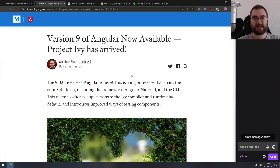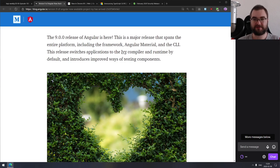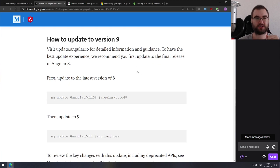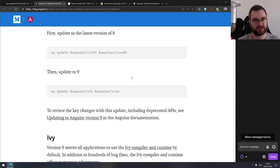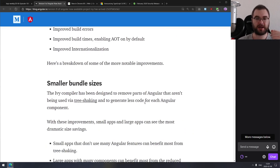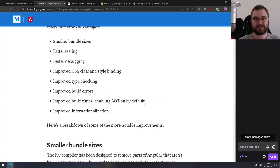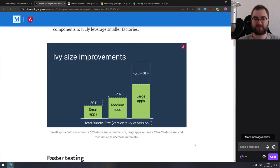Next is Angular version 9 — Project Ivy is finally enabled by default, and the upgrade path to version 9 is automated. From people in our Discord server, you can literally run a command line command and it will upgrade the project for you. There's a whole ton of improvements with regards to bundle sizes, speeds, styling, and error checking. They claim up to 40% decrease in size for very large apps, which is damn impressive.